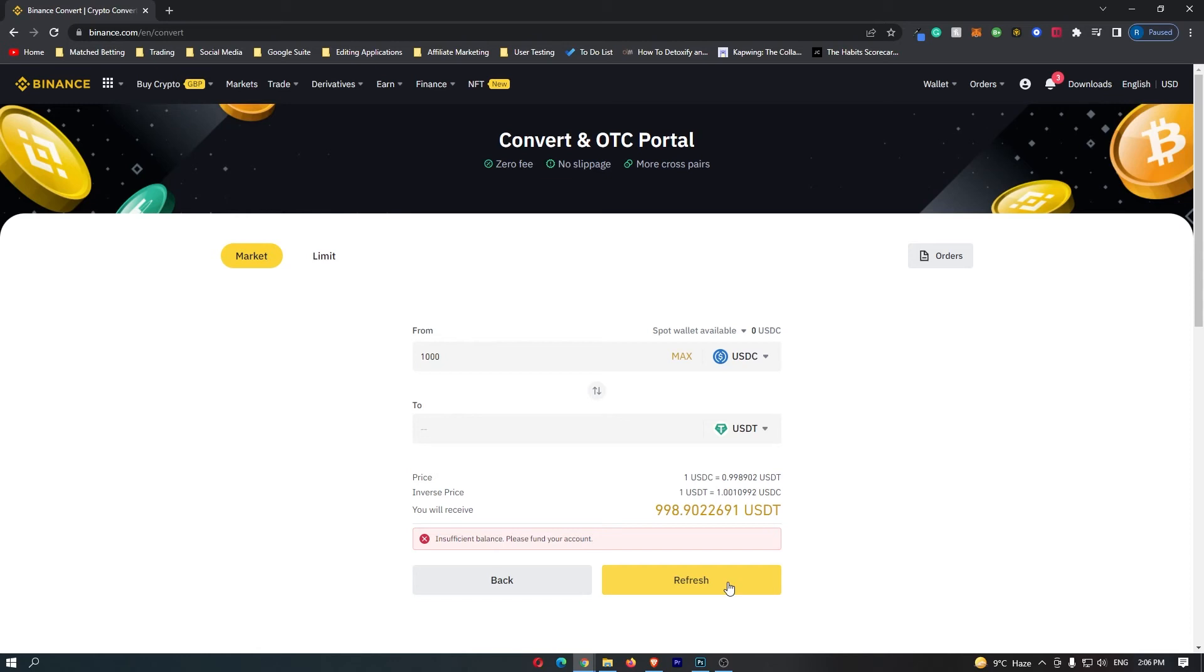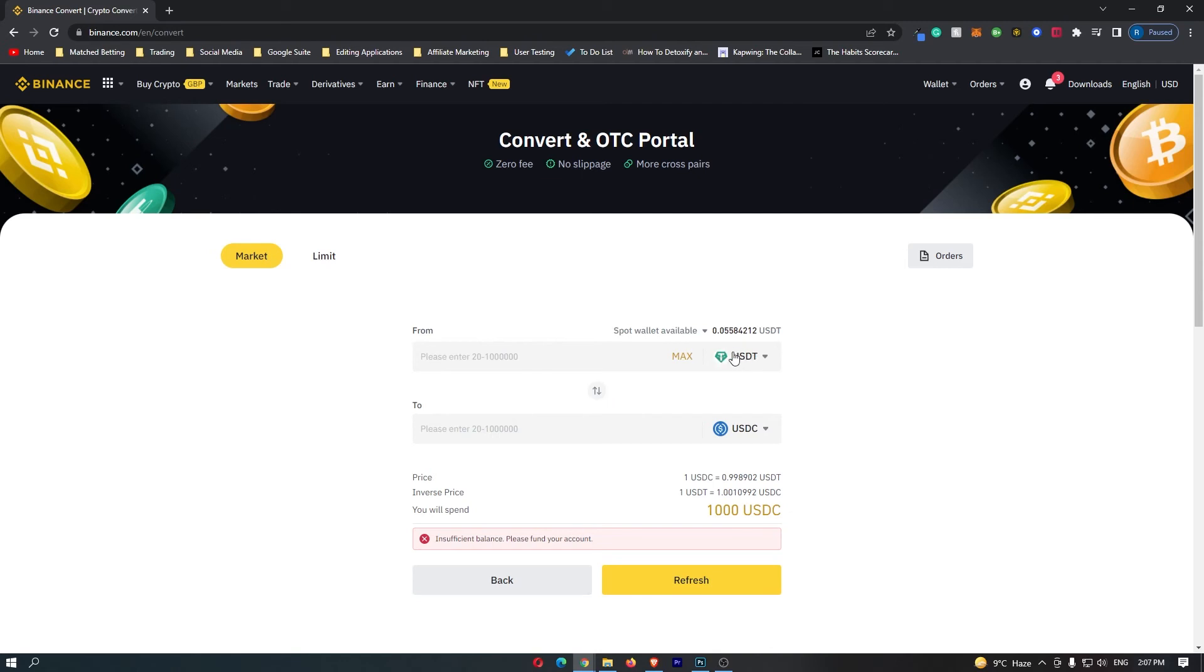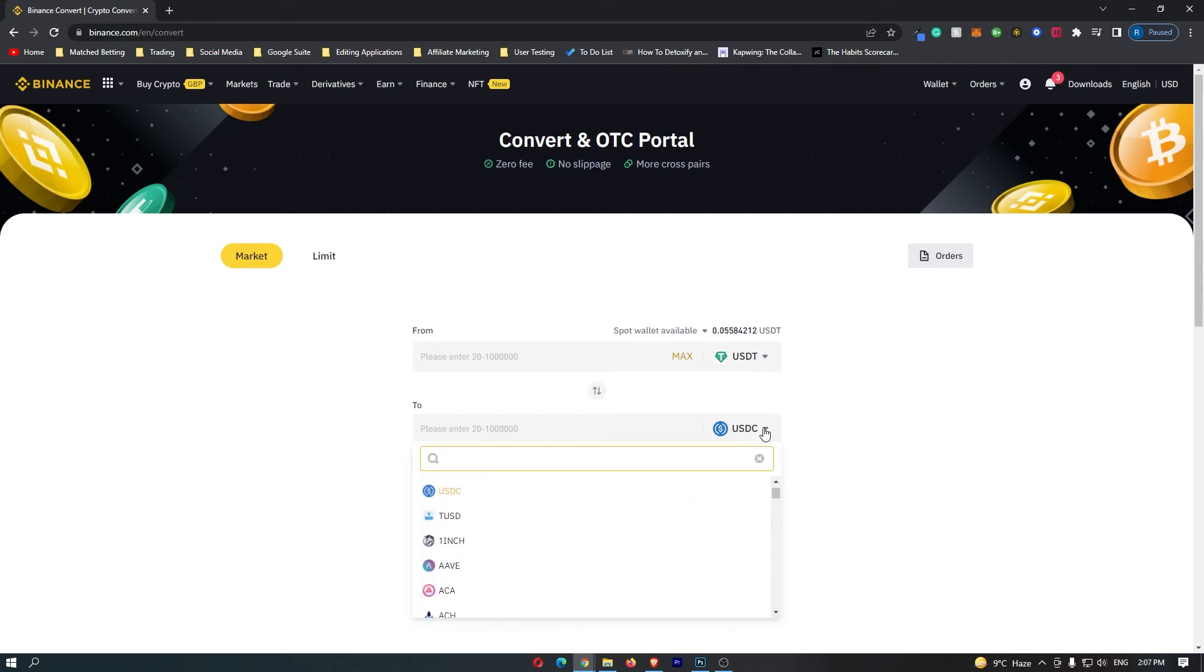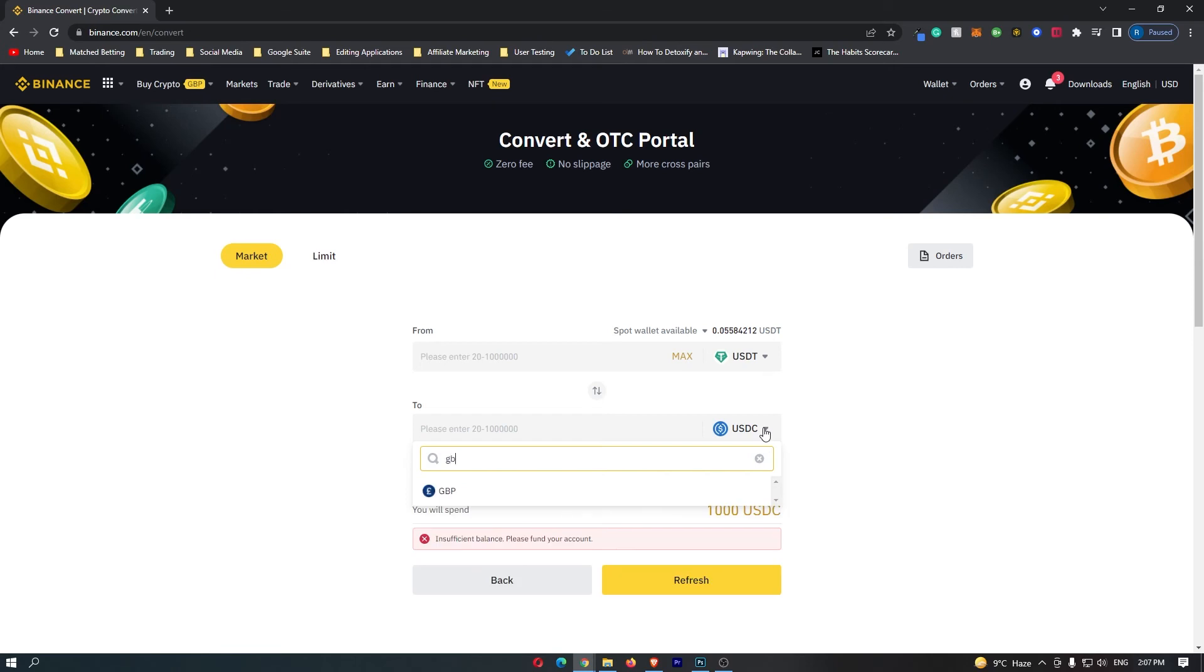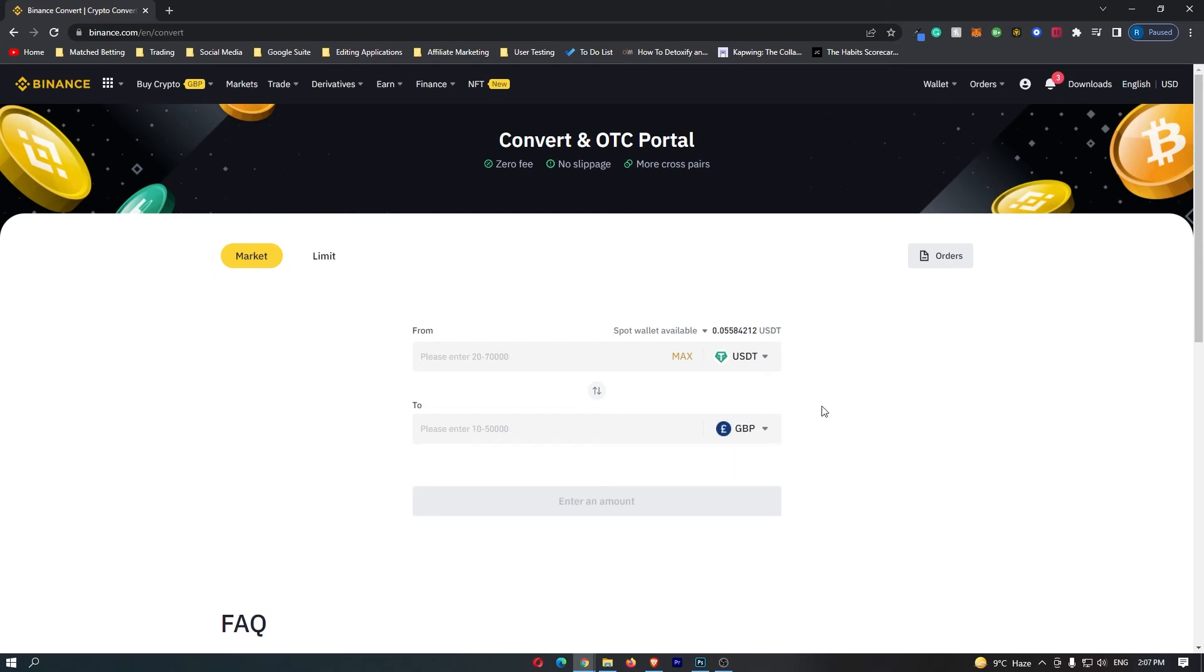Once you have clicked Confirm, you will now hold USDT in your account. What you want to do is come to these arrows in the middle and click this, and you will see that this flips USDT to being on top. Once you have done this, you can come down to this second bar once again, click the drop-down menu, and this time we can search for GBP and it will pop up right here.